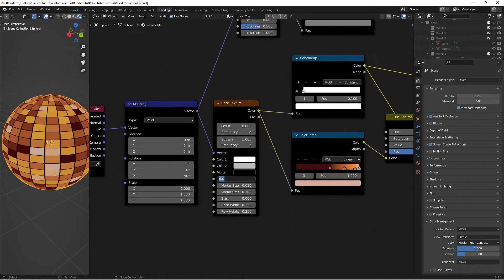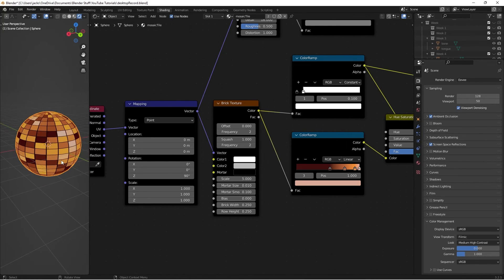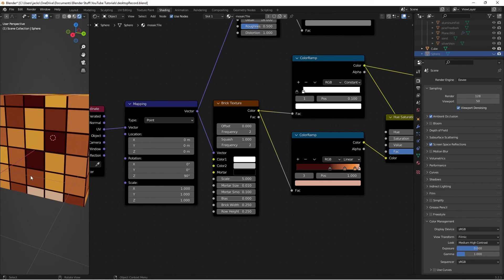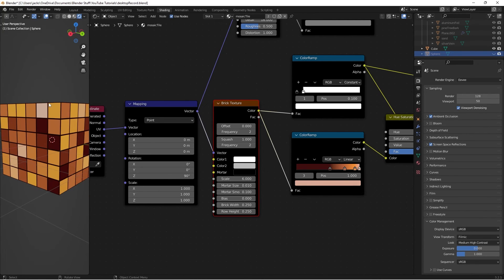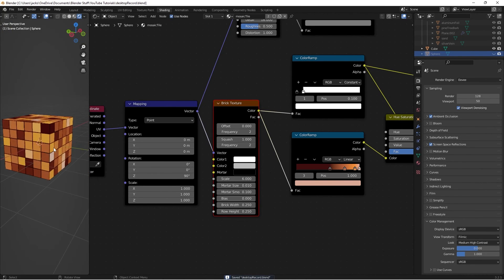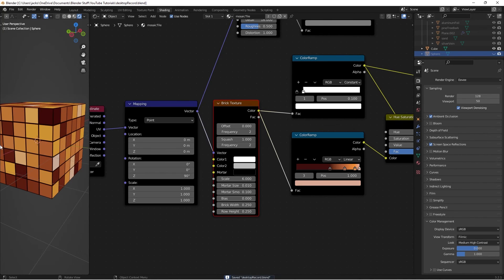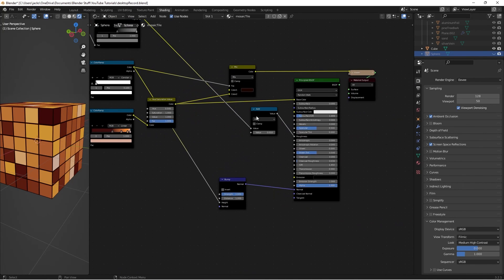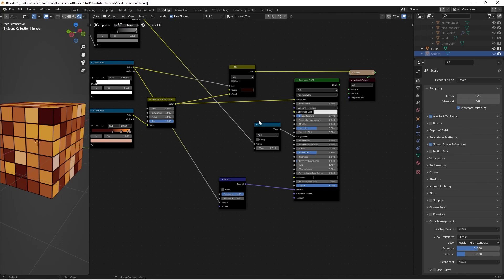When changing the scale in the shader, use even numbers - odd numbers give you half-tiles at the top and bottom, while even numbers give perfect full squares all the way through. That's just something to watch out for. That's the end of the tutorial - hopefully you found it useful. This material works really well for bathroom visualizations and similar scenes. Comment below if there are other materials you'd like to see, and I'll make them. Thanks for watching, have a good one!